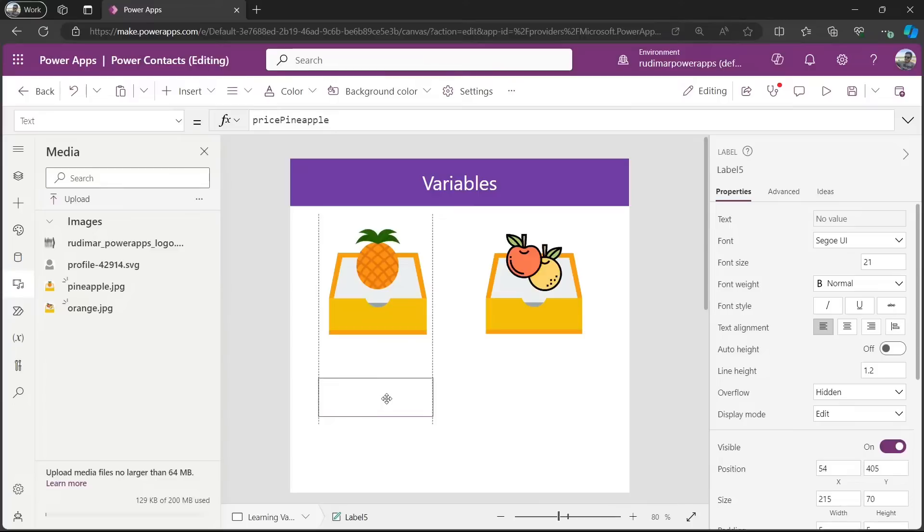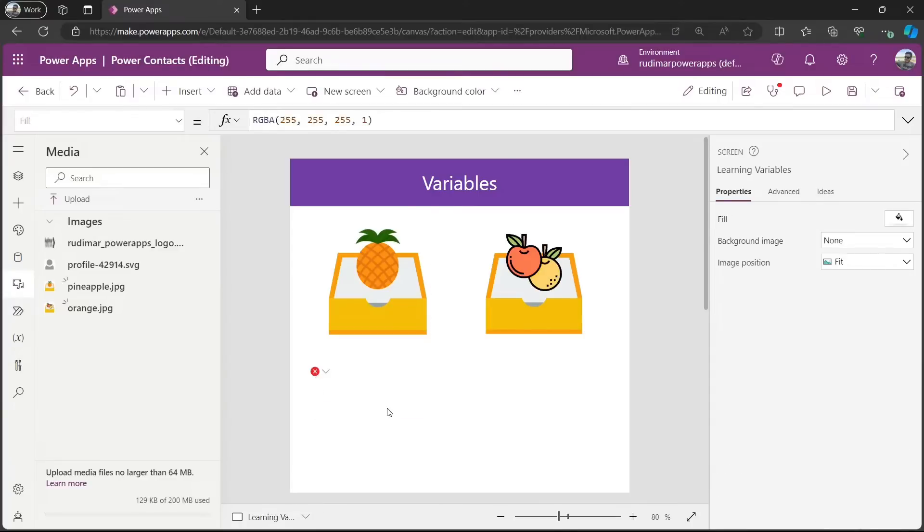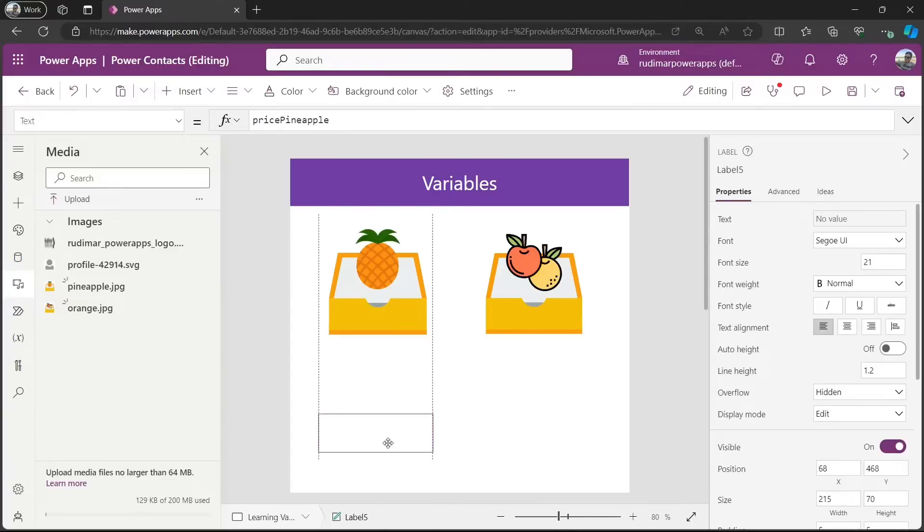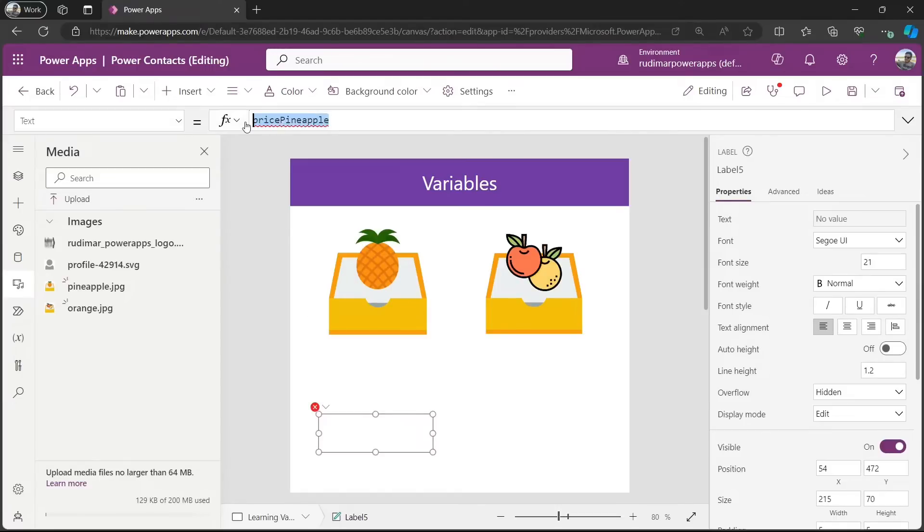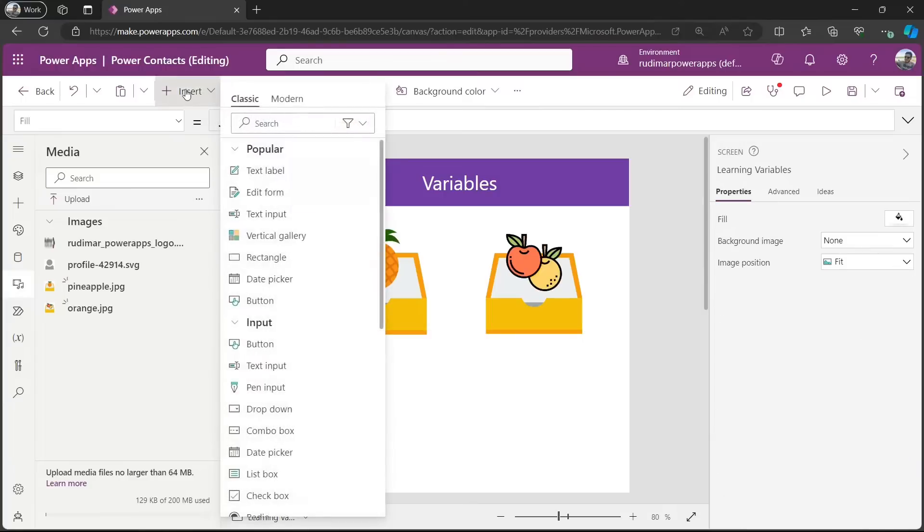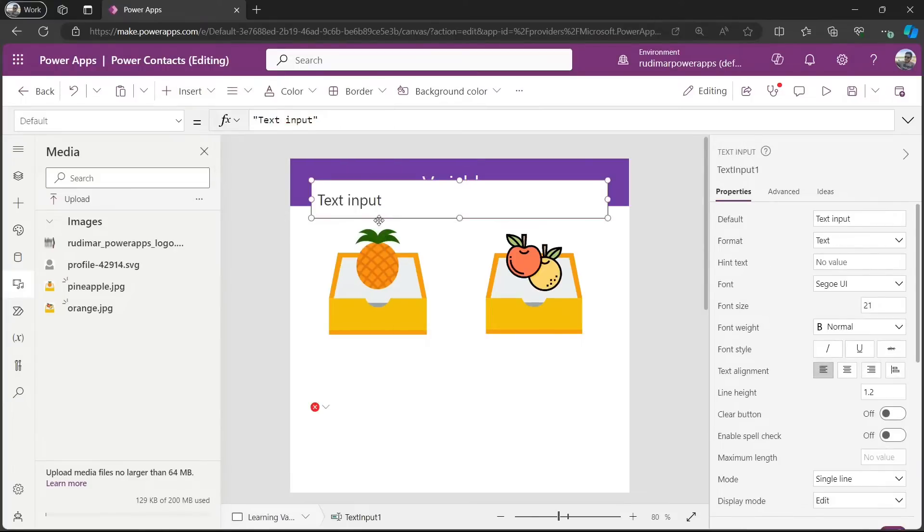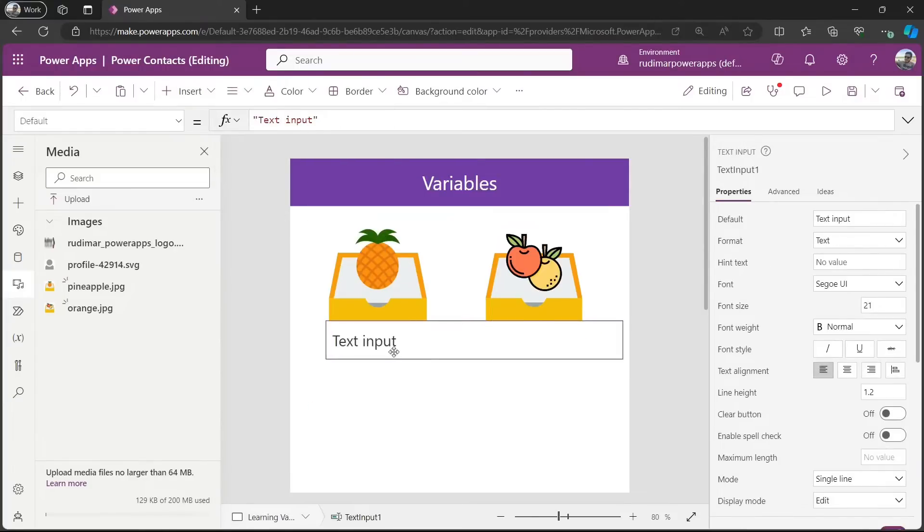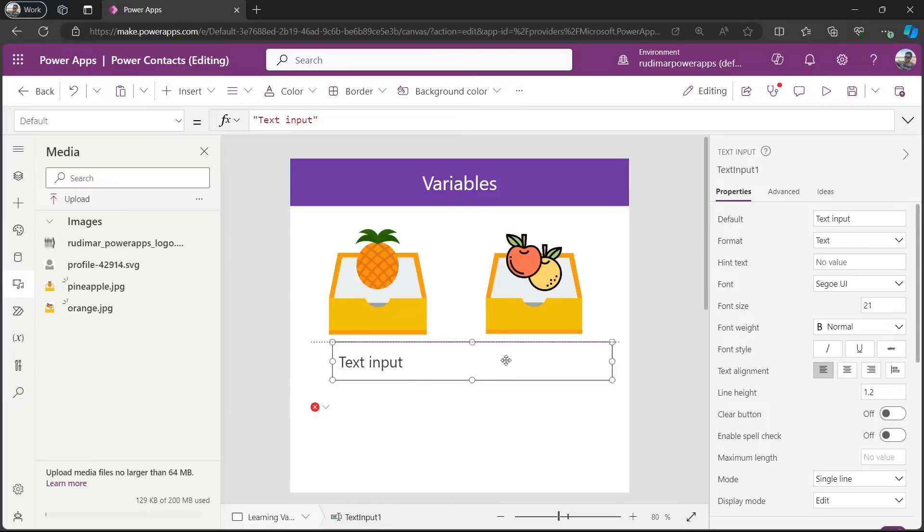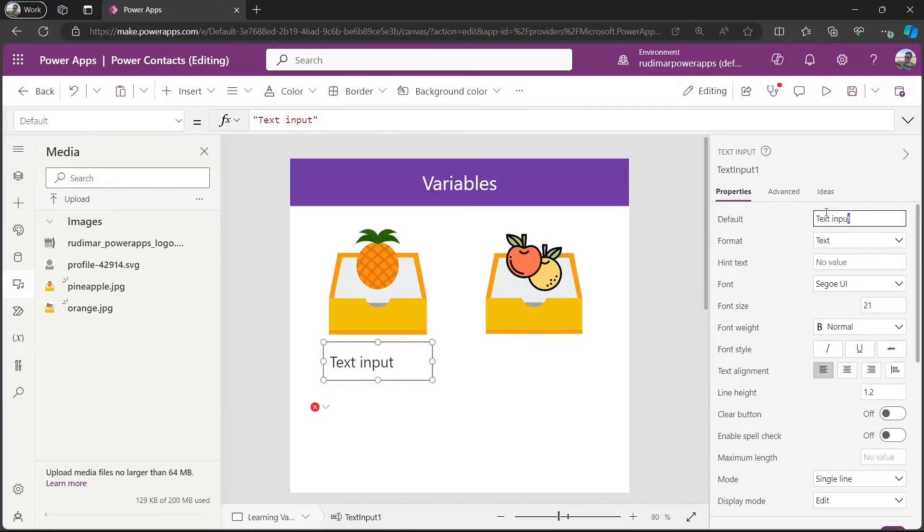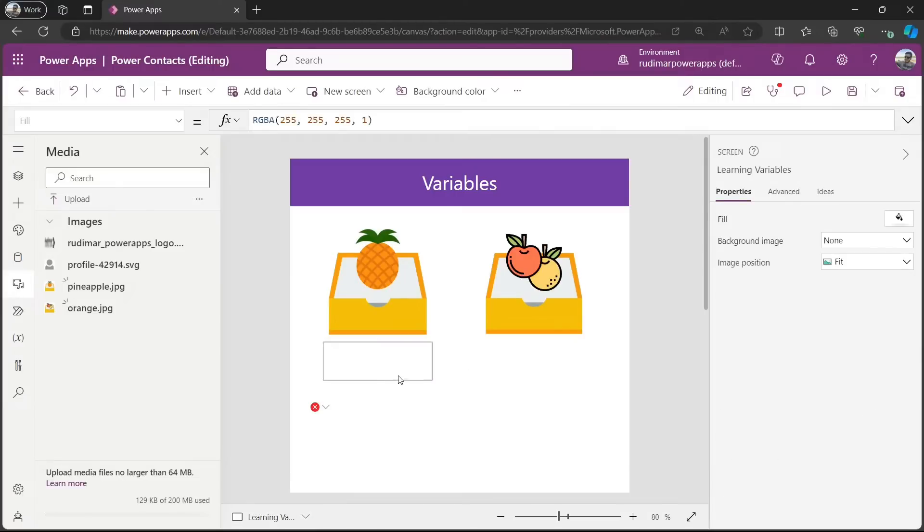But I can create a variable with this name and then it will be valid. So, let's try to create something to set this variable. And whenever I use this price pineapple property, I can get the value that has the price. Let's insert a text input. Put right below the pineapple box. Remove this default text. Just leave it empty.